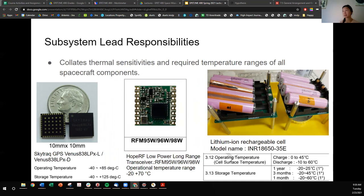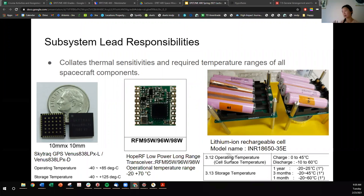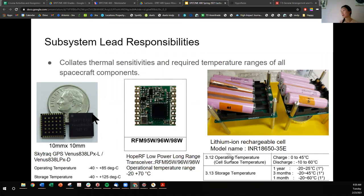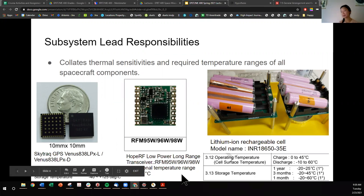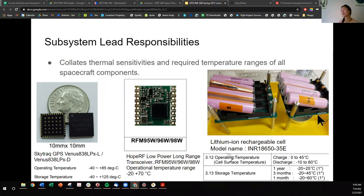First, the thermal subsystem lead needs to collate the thermal sensitivities and required temperature ranges of all spacecraft components. This is going to be your lab of the week, where you go through the different data sheets. We have three of the components here: the GPS unit with its operating temperature and storage temperature, the HOPE RF radio extracted from the data sheet, and also the batteries. That's the first activity you're going to do as a thermal engineer.